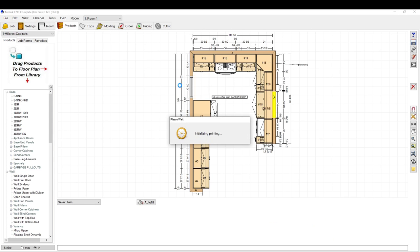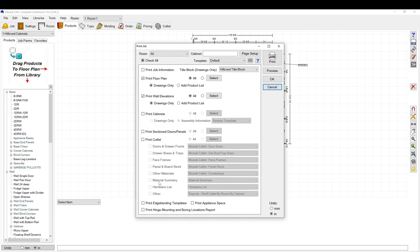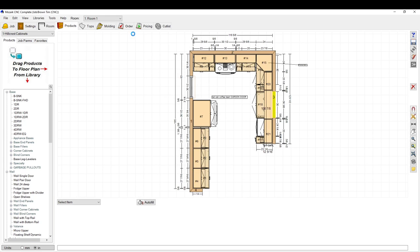I recommend you peruse through all the print options because there are a lot of things that different shops may find really convenient. Go through all of these — there's Print Cabinet where you can print cabinet drawings and stuff like that. Just go through it at your discretion. So yeah, that's how you set up a title block and a quick way to print out elevation views and a lot of other things. Thanks for watching and take care, bye.